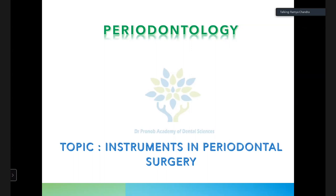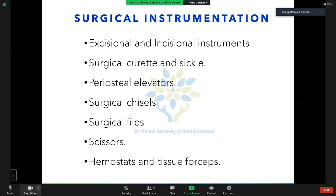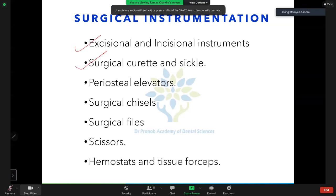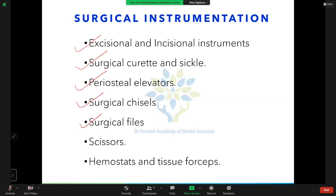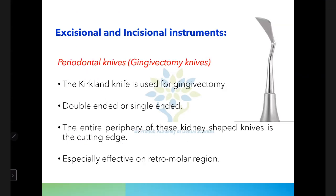Today's class is about instruments used in periodontal surgery. The instruments are classified into: excisional and incisional instruments, surgical curets and sickles, periosteal elevators, surgical chisels, surgical files, scissors, hemostats, tissue forceps, and miscellaneous instruments.